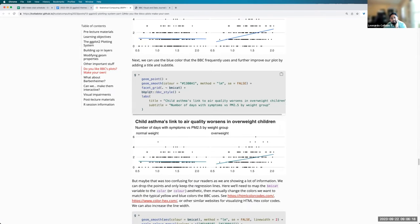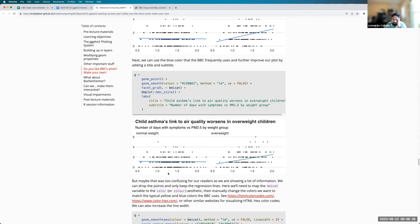And the BBC uses a lot, for example, the title and subtitles to add information that would otherwise be contained on the y and x axis, because those axes are not shown.